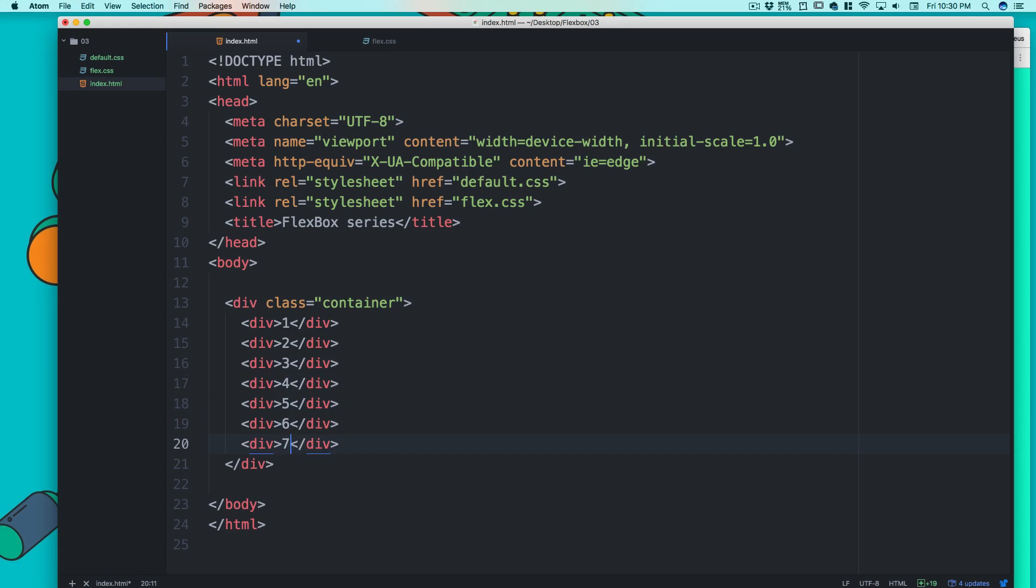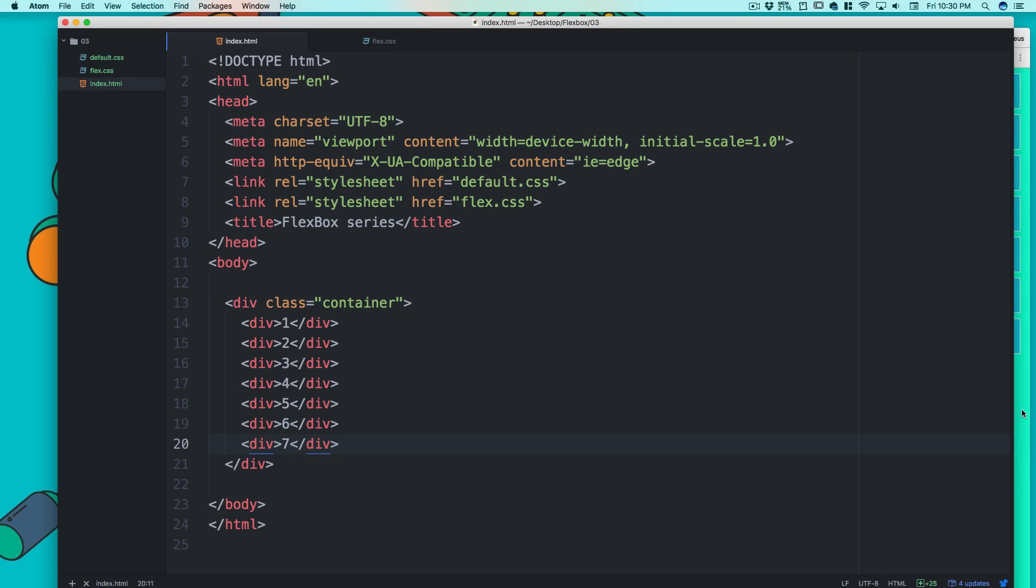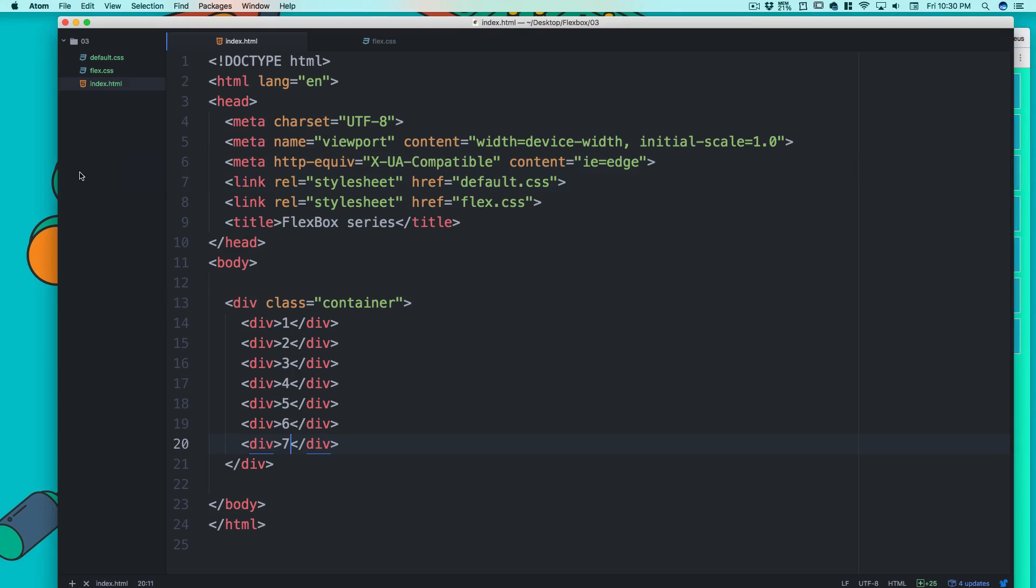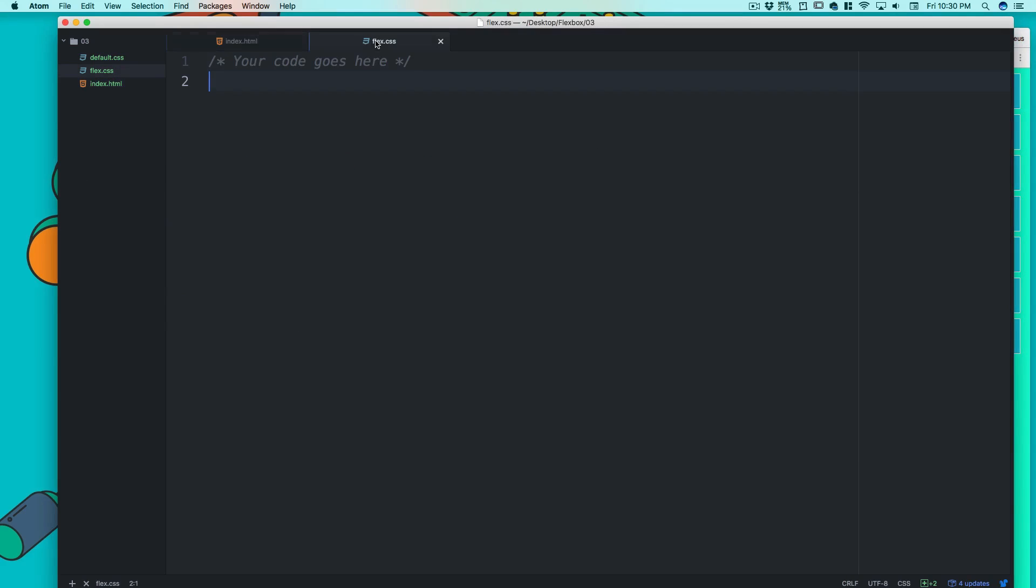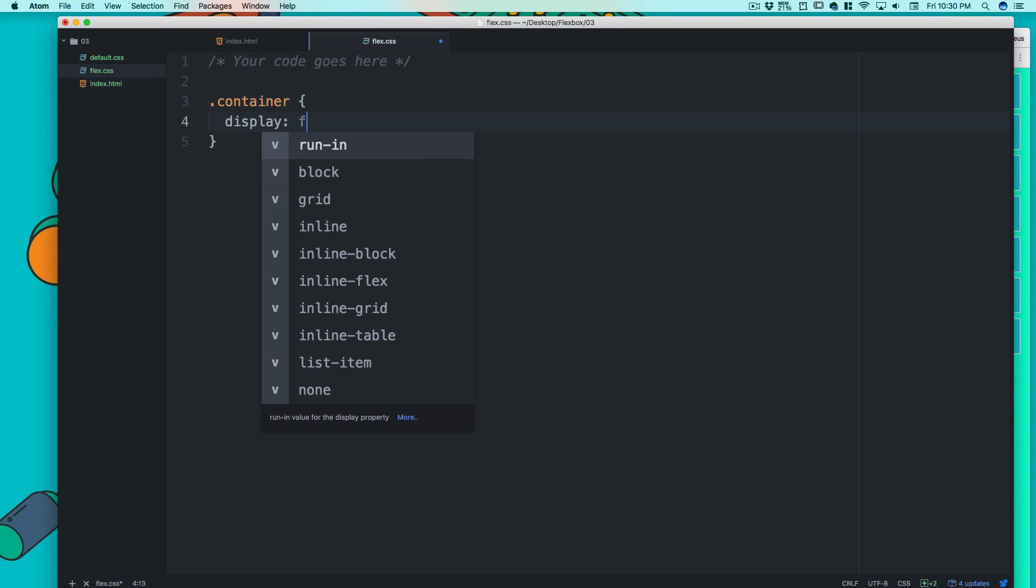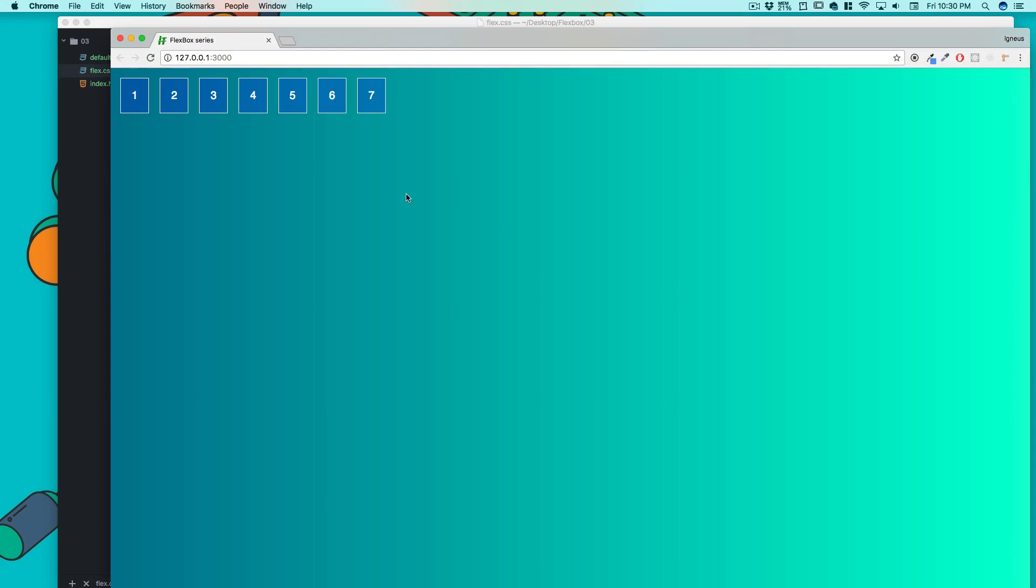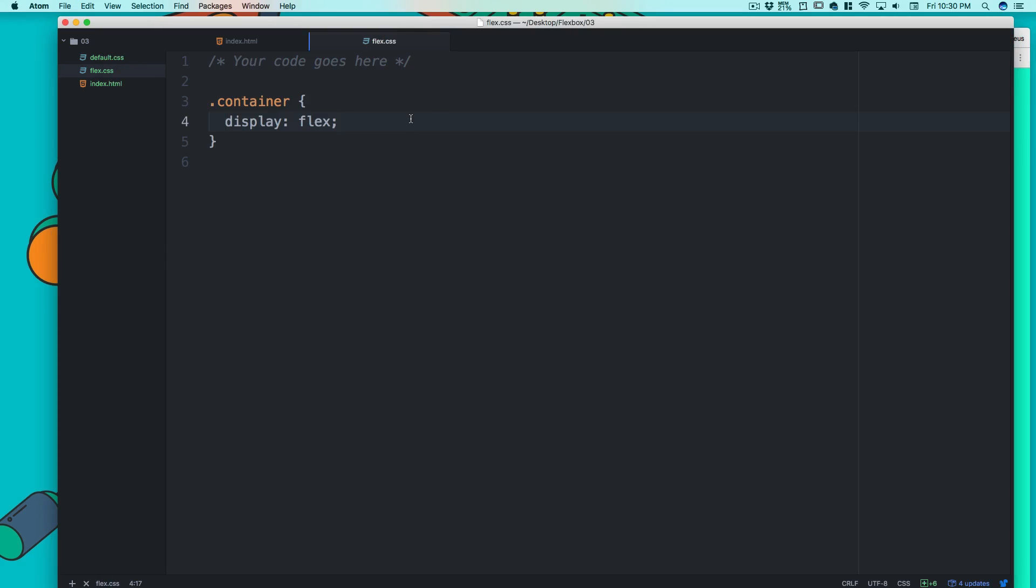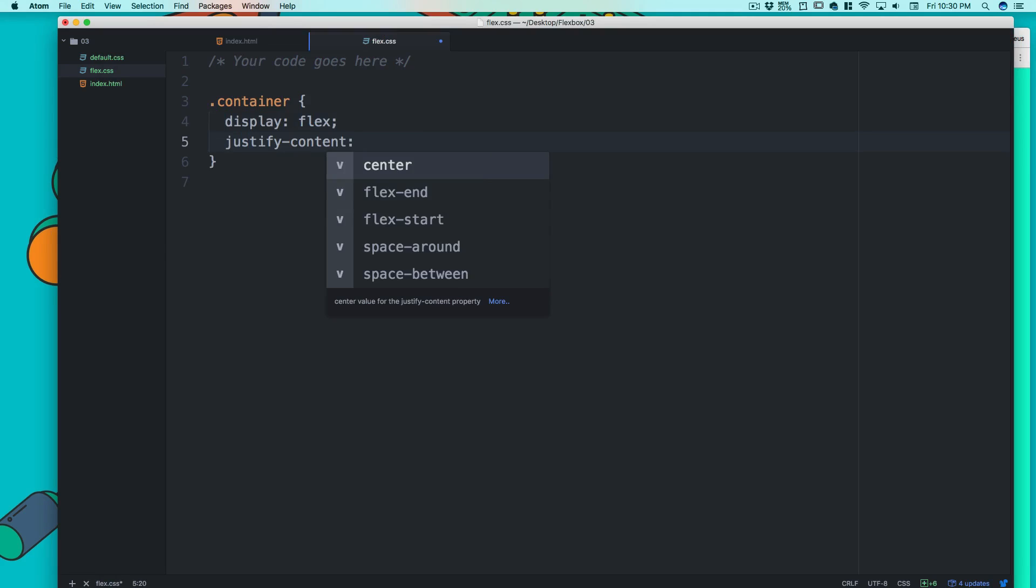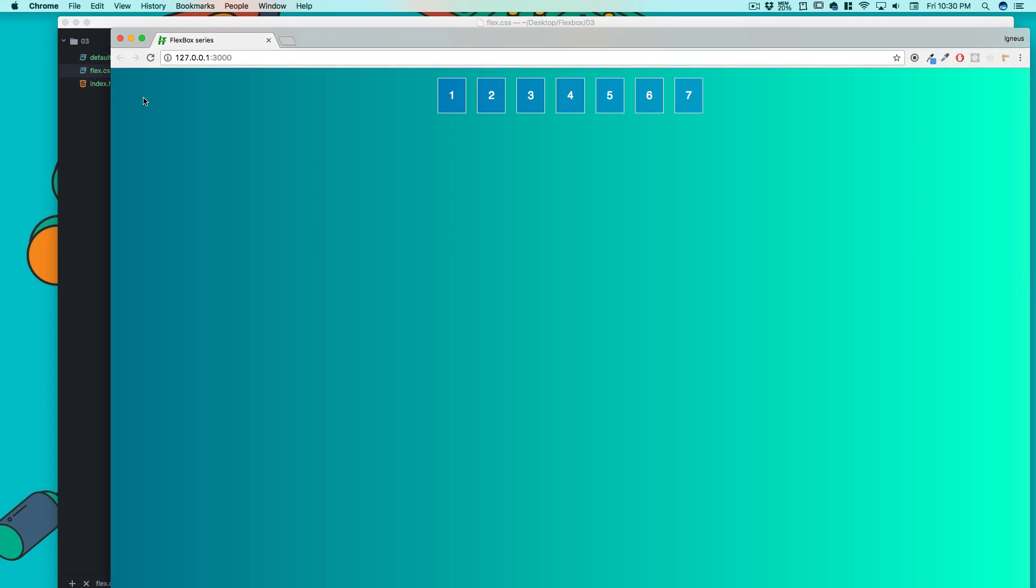This is how our properties look. We've been aware that if I just select my container and give it a display of flex, everything just aligns here. We've also studied about justify-content, so justify-content center just works like that. It works from left to right.